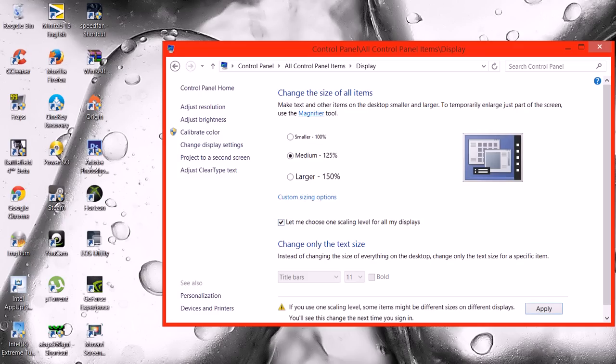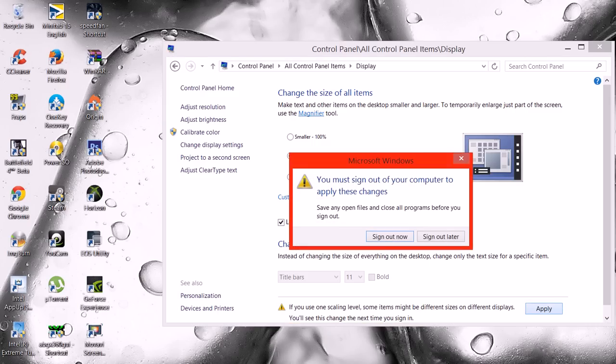You check that box and then make sure it's set to Medium and hit Apply. And then it's going to ask you to sign out, and then once you sign back in, it'll be exactly how you had it before.